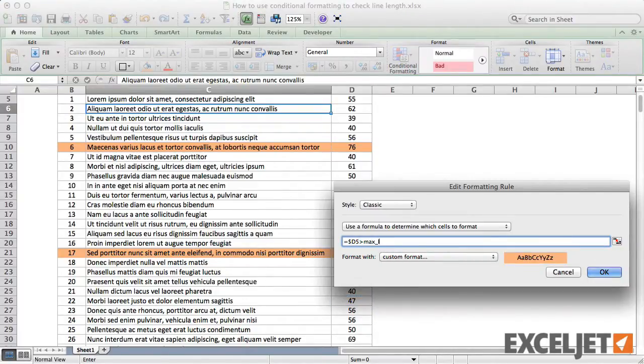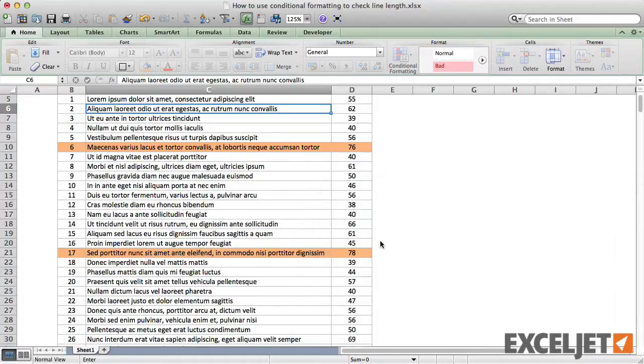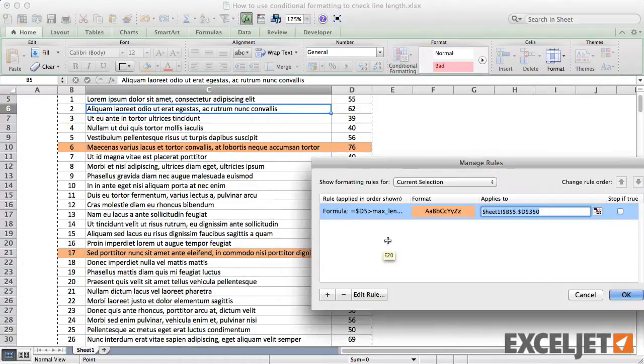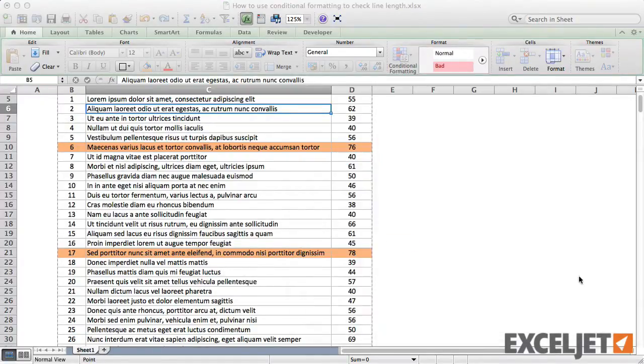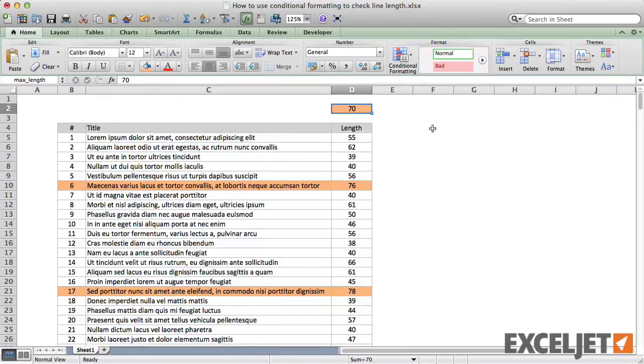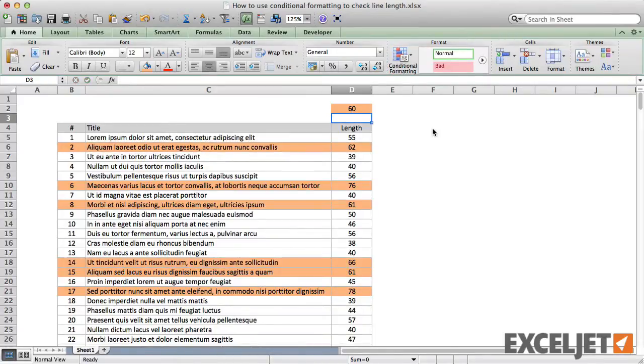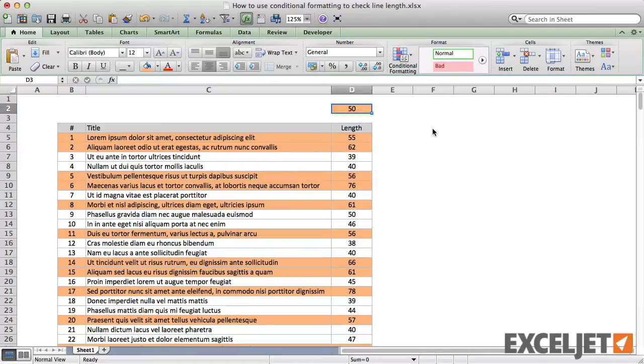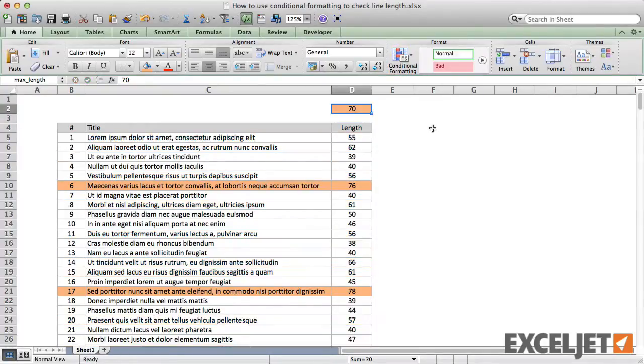After we update the rule, we can set MaxLength to anything we like and our table responds accordingly. While this is a simple example, I hope you can see the power of using simple formulas with exposed inputs to build useful and flexible models in Excel.